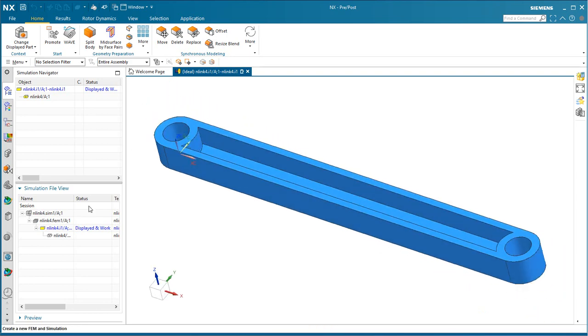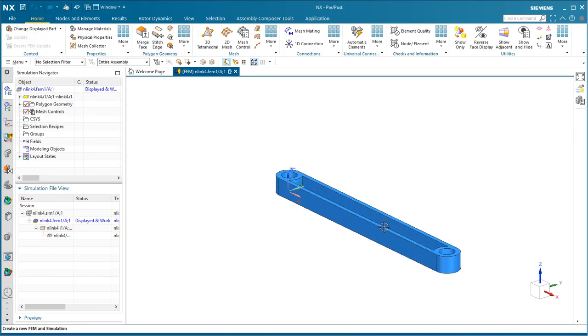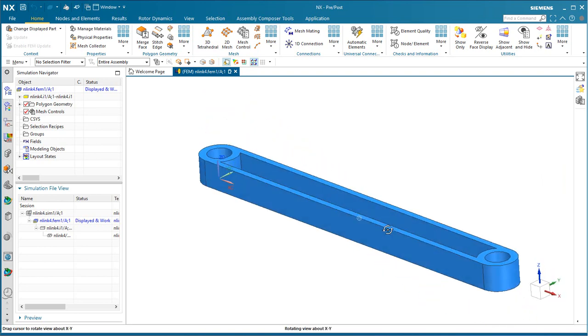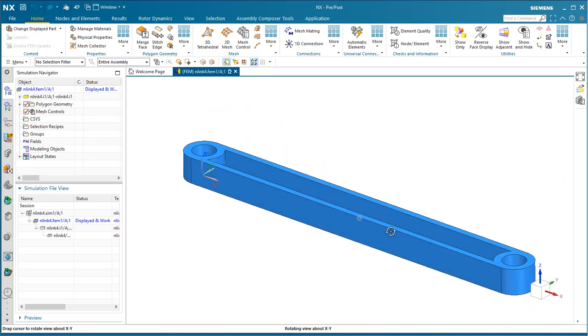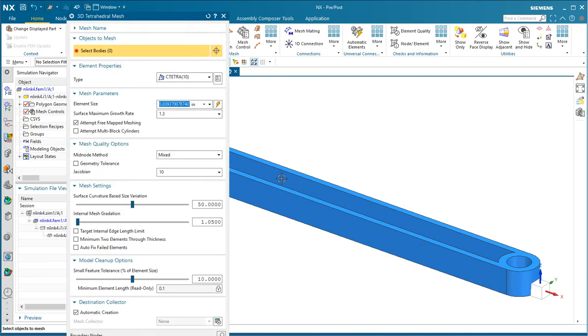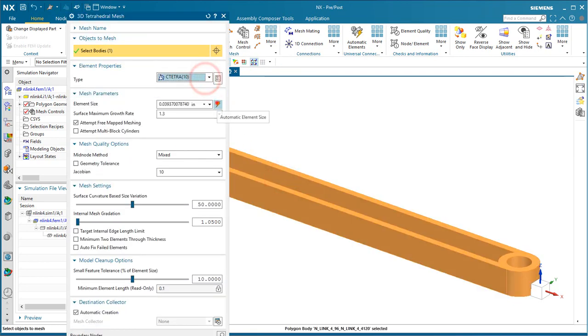Now, if we had any small features that we'd like to remove, like small blends, we could do that in the idealized part by first promoting and then idealizing. But since we don't, we'll go straight to our FEM and we'll create a 3D tetrahedral mesh on the link.